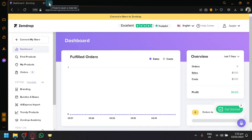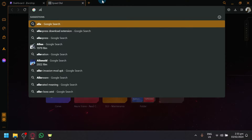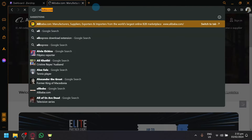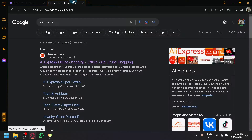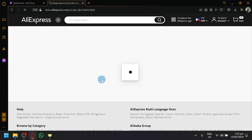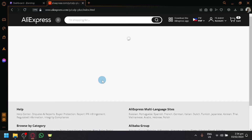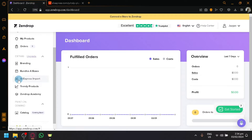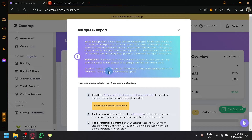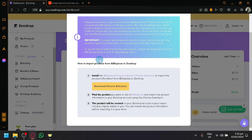So we will be using an alternate platform called AliExpress. You might be thinking: why are we going to AliExpress when we have Zendrop? Well, if you explore Zendrop, you'll notice there is an 'AliExpress Import' feature. You will be able to import products into Zendrop using AliExpress by following the instructions, which say you need to install the AliExpress product importer Chrome extension.